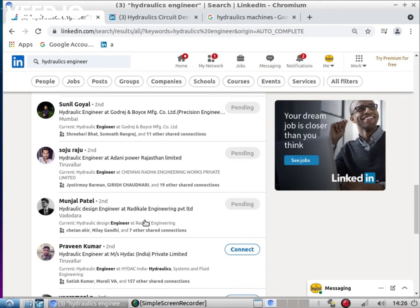And they are not finding hydraulic design engineers. Open interviews are arranged for hydraulic design engineers and only three or four people are coming. That is the condition.